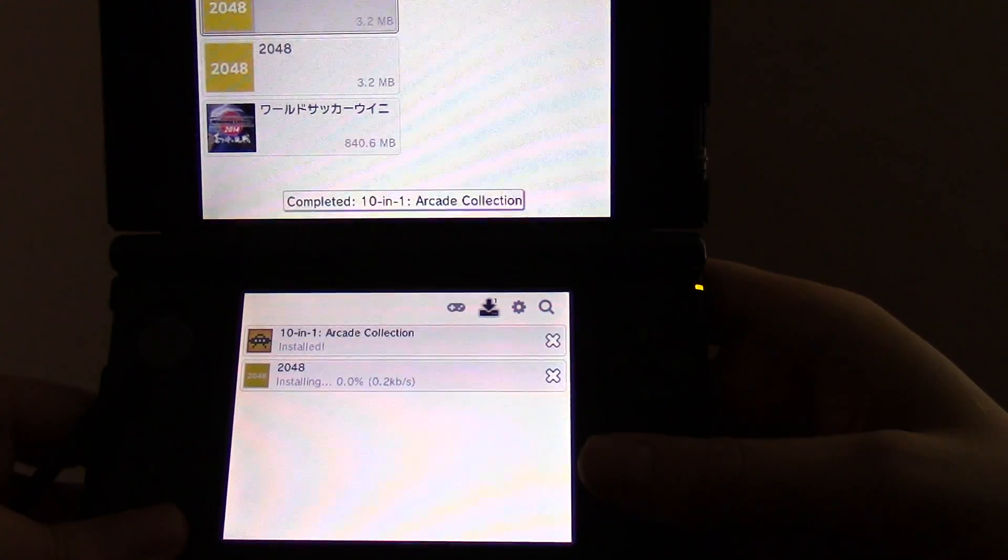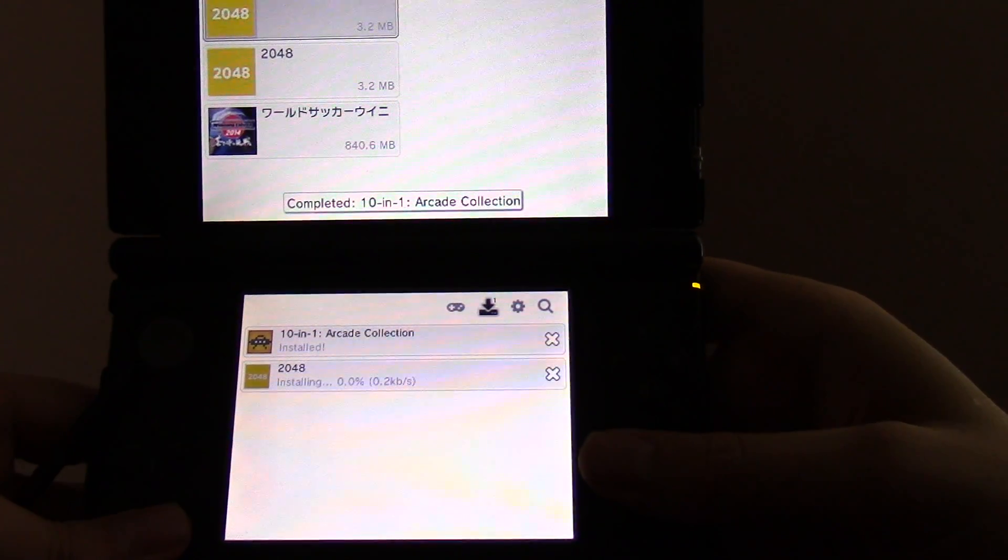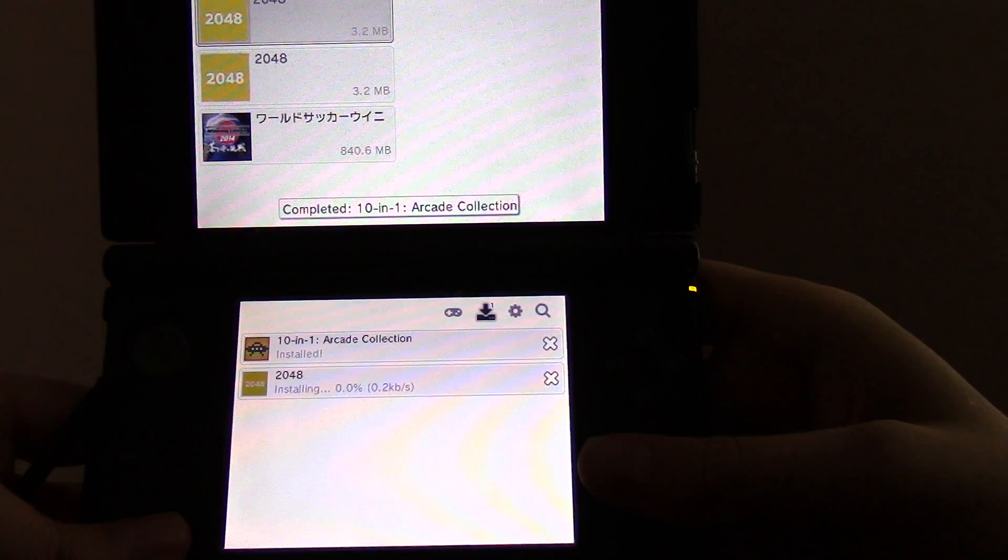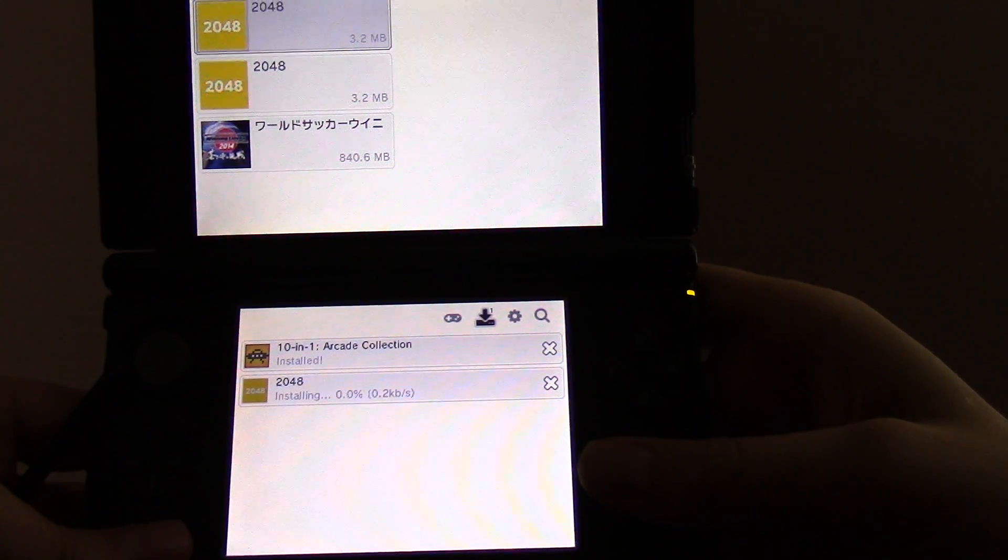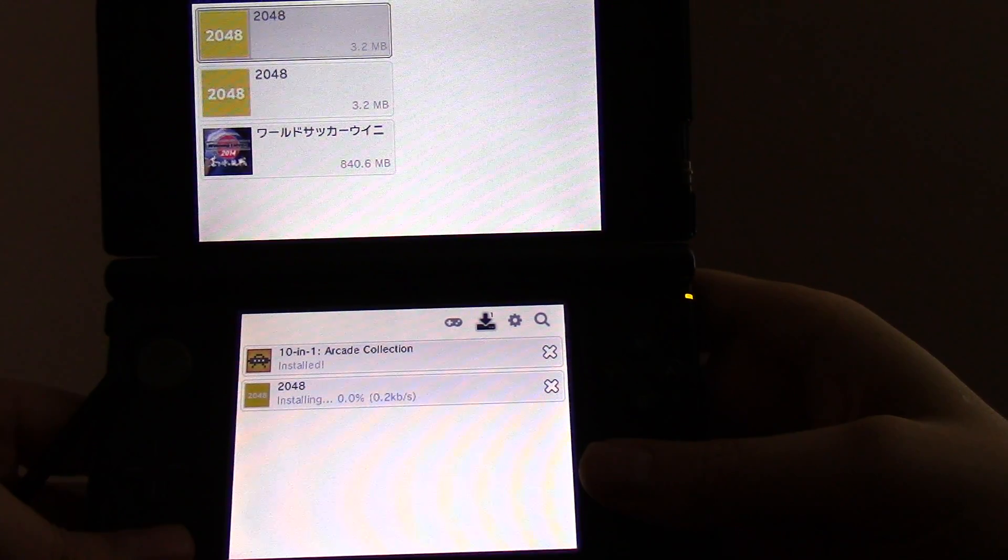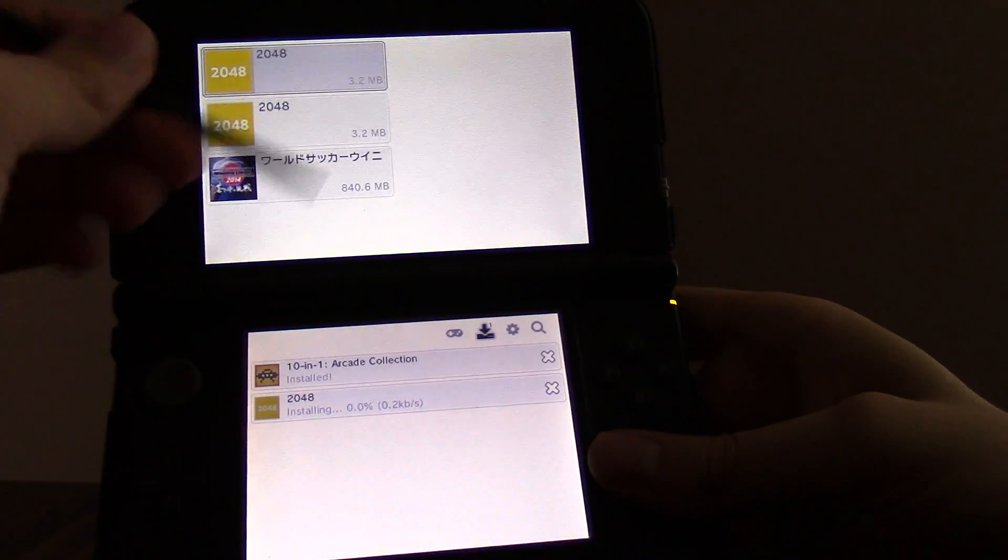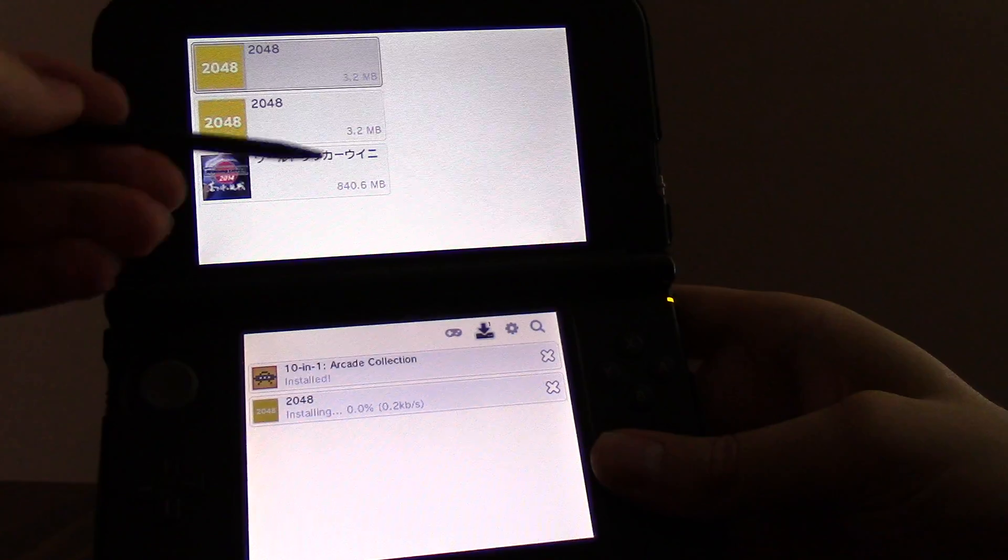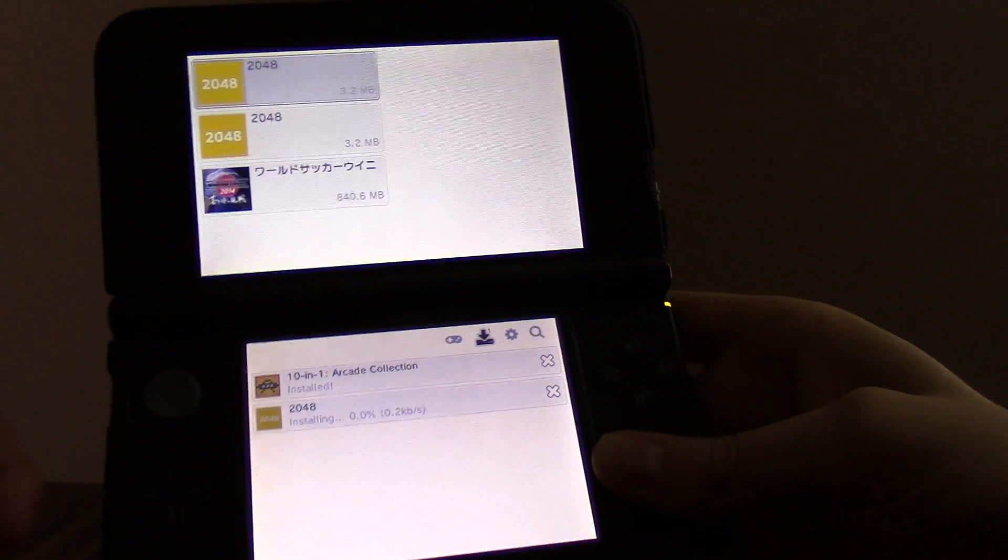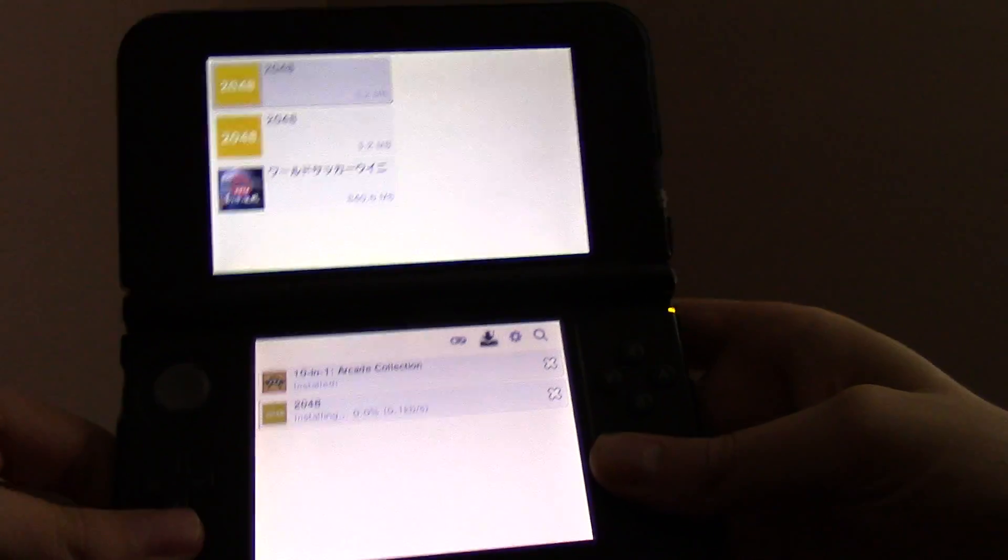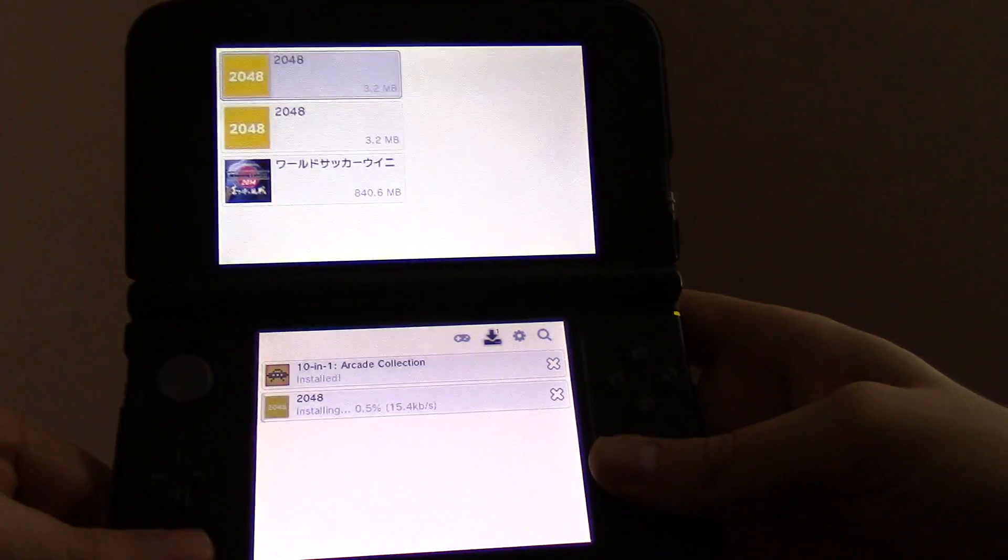So you can see it finished installing the first one, and now it's going on to the second one. Which is significantly smaller, it's only 3.2 megabytes. So it should go pretty quick.